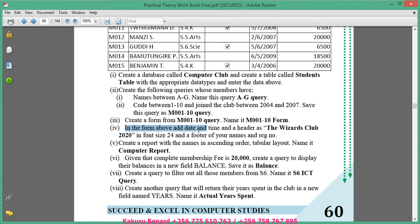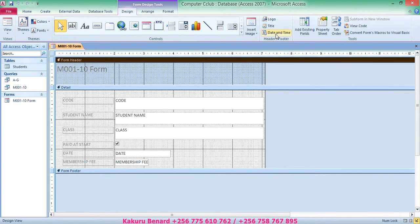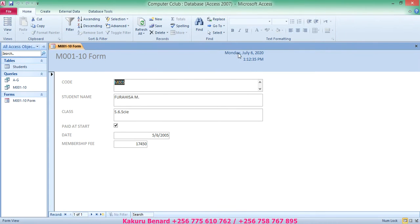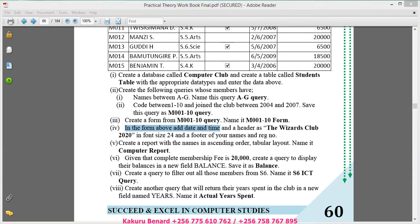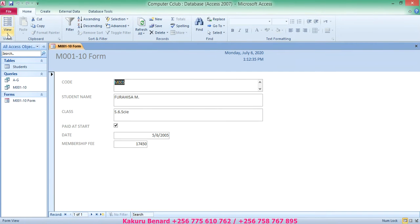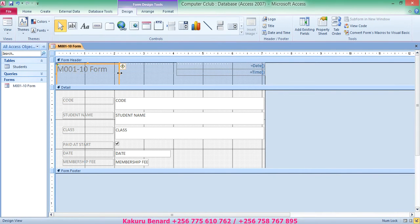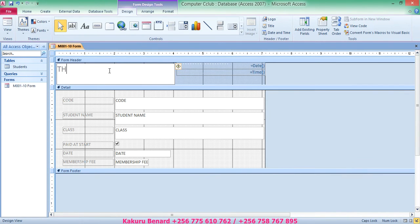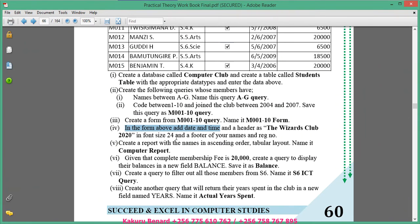The instruction also says to add date and time to the form. Take your form into Design View by clicking View then Design View. In Design View, choose Date and Time, include date, include time, and click OK. When you go to Form View you can see the date and time. Also add a header reading 'The Wizards Club 2020' — go back to Design View and edit the heading text there, then set the font size to 24.